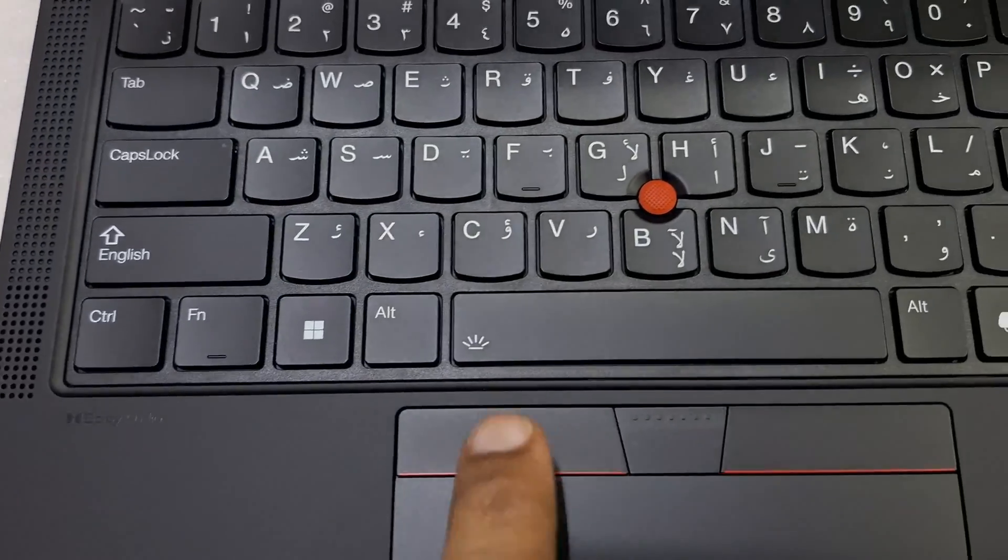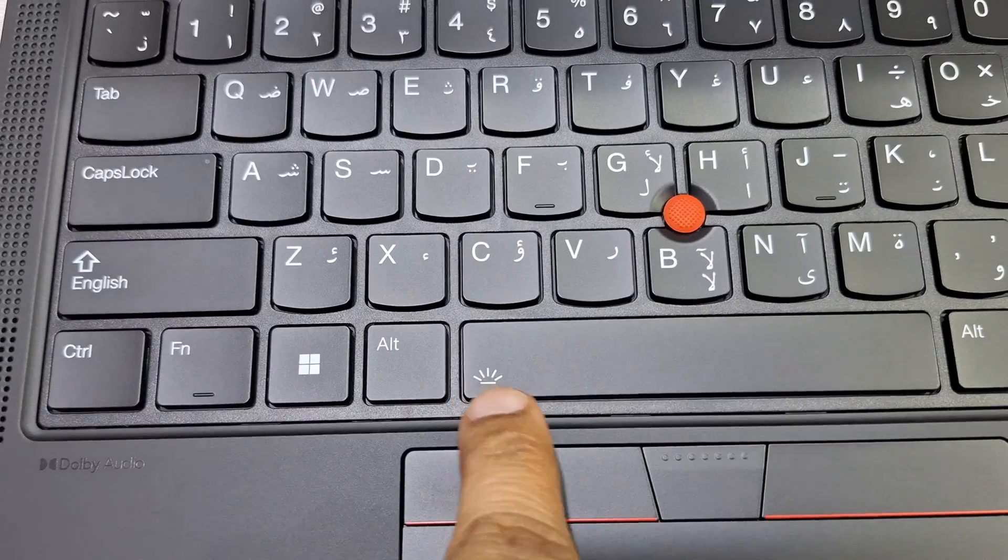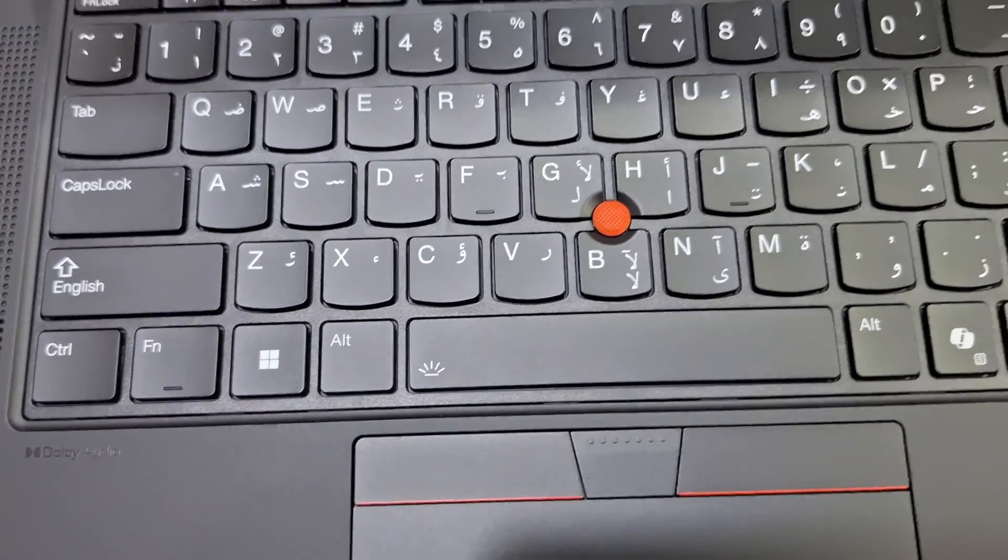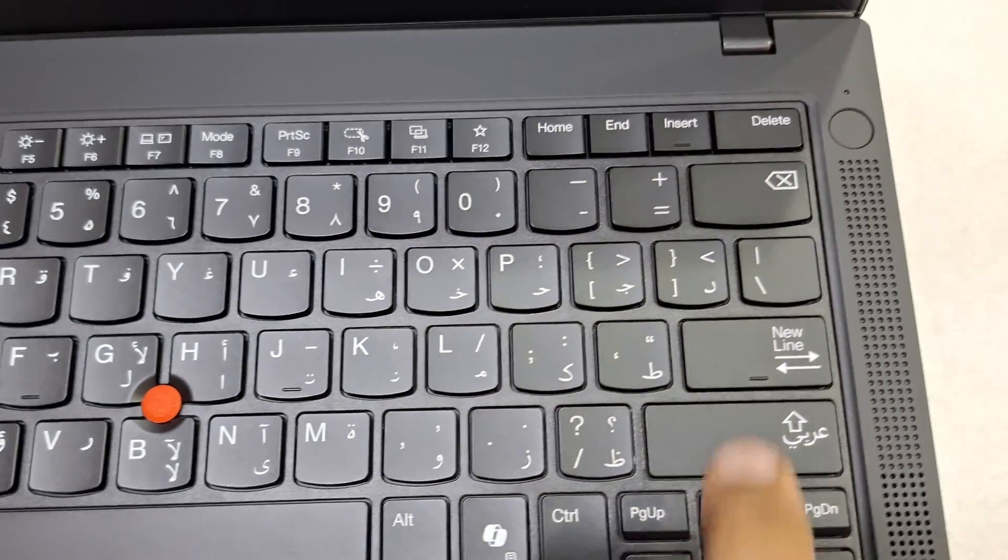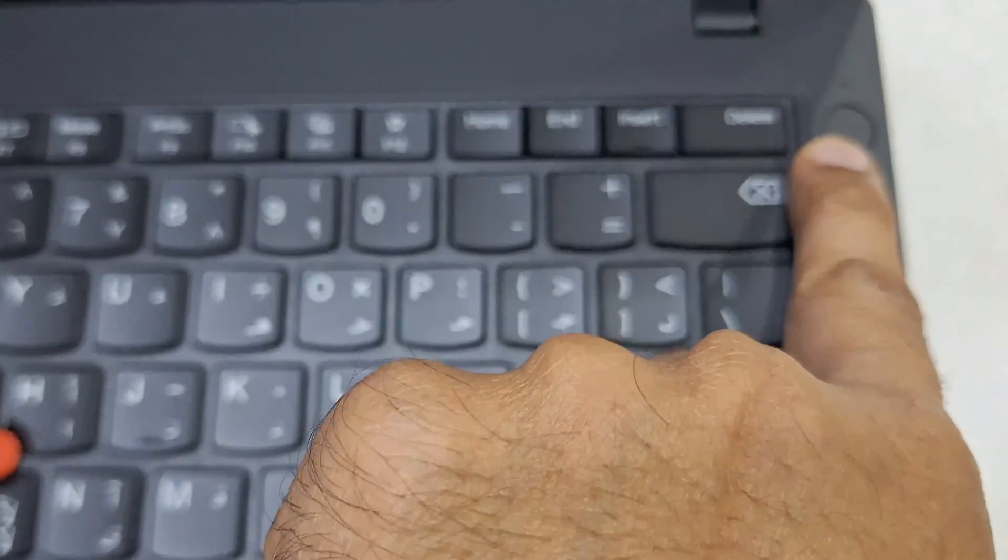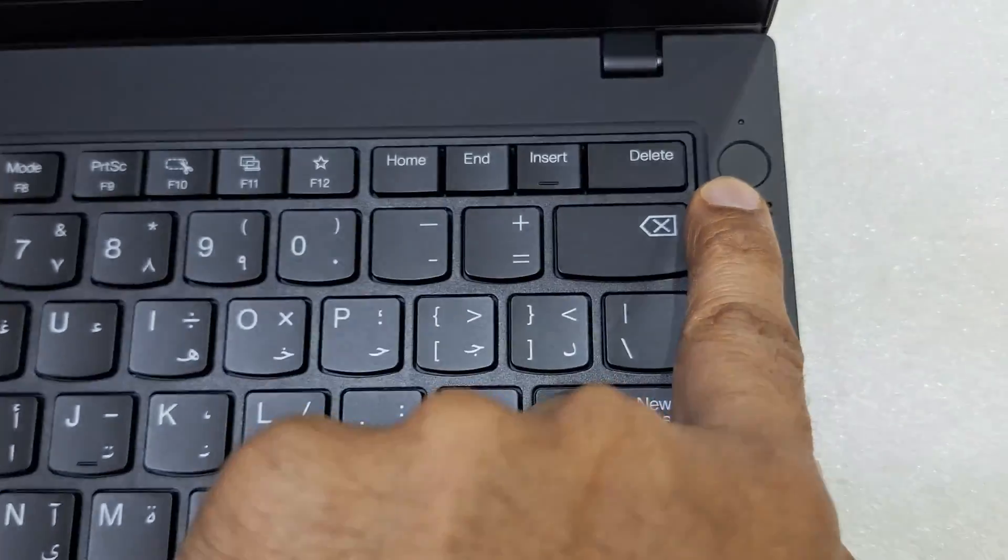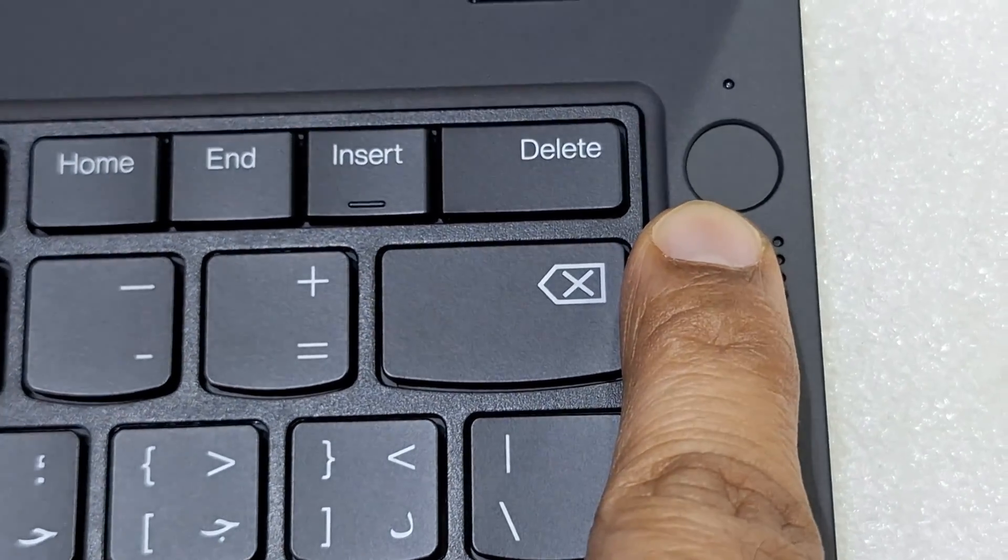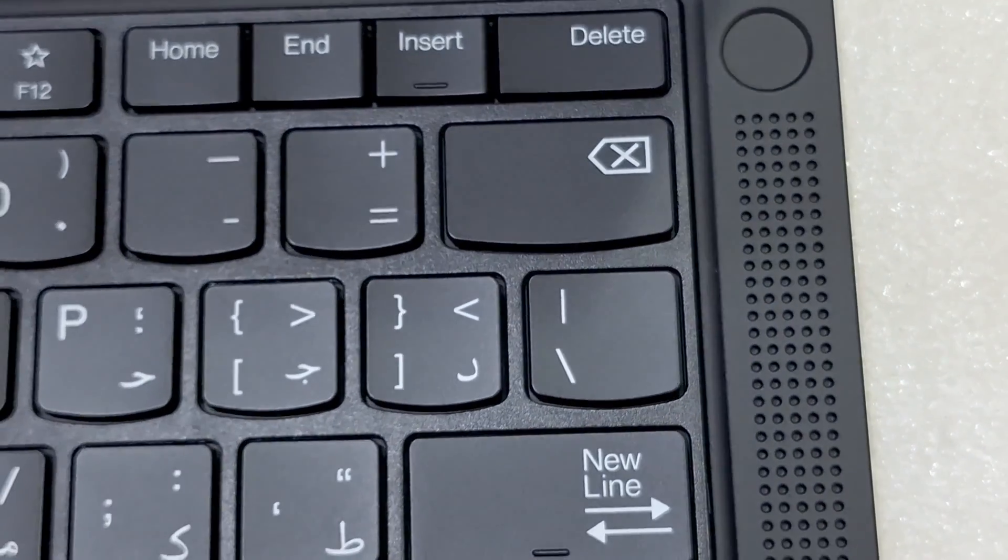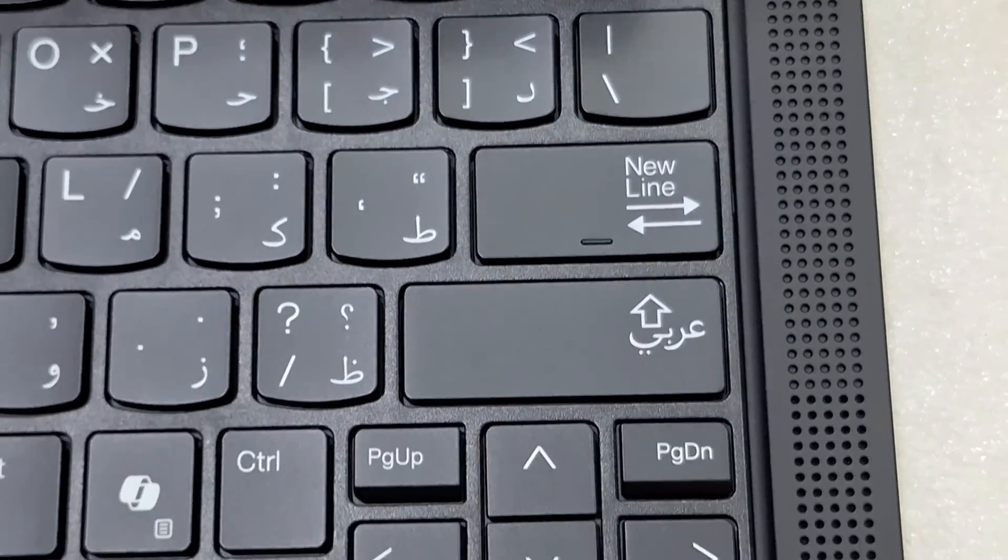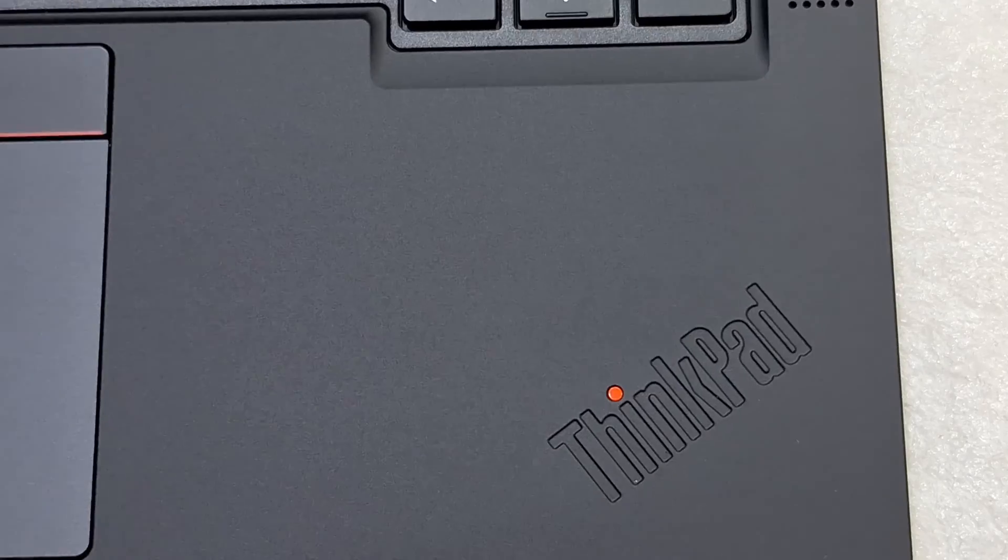Here you can see the backlit keyboard, the power button with fingerprint reader also. Touch style match-on-chip integrated in power button.